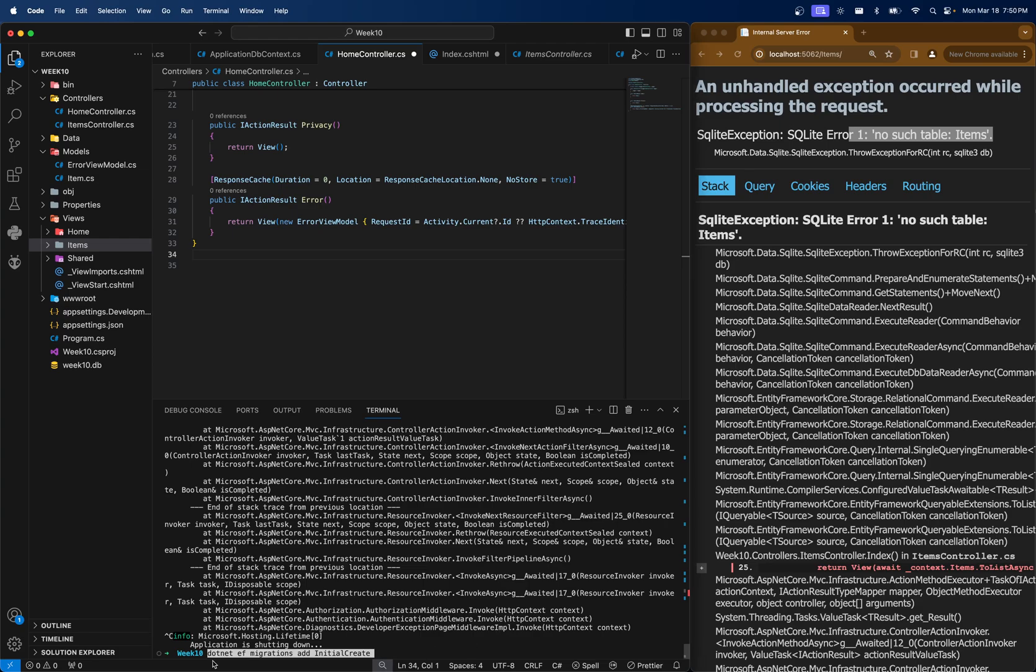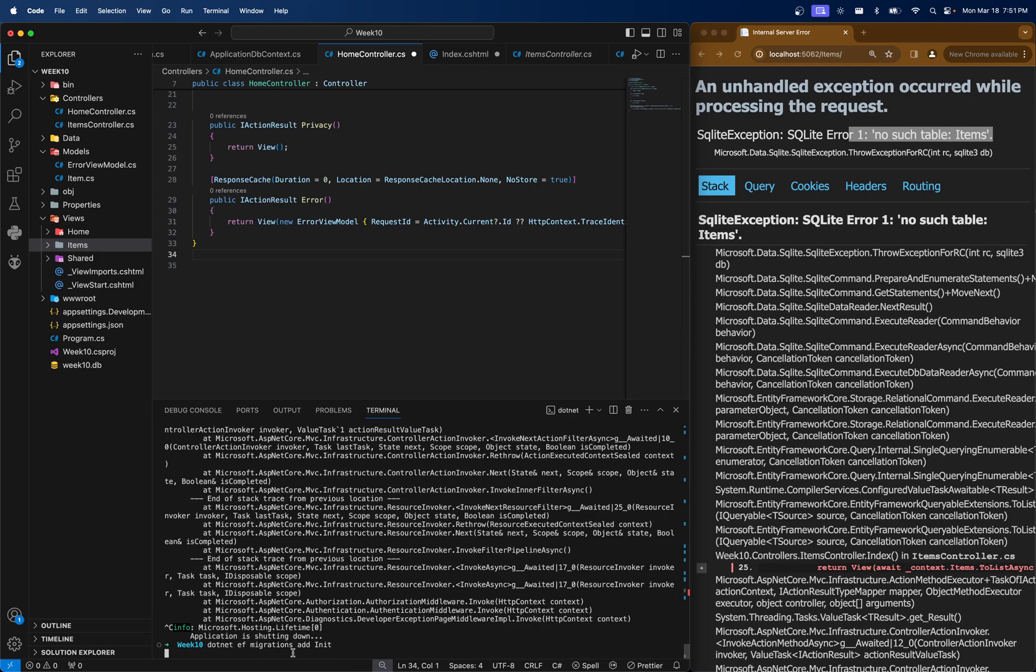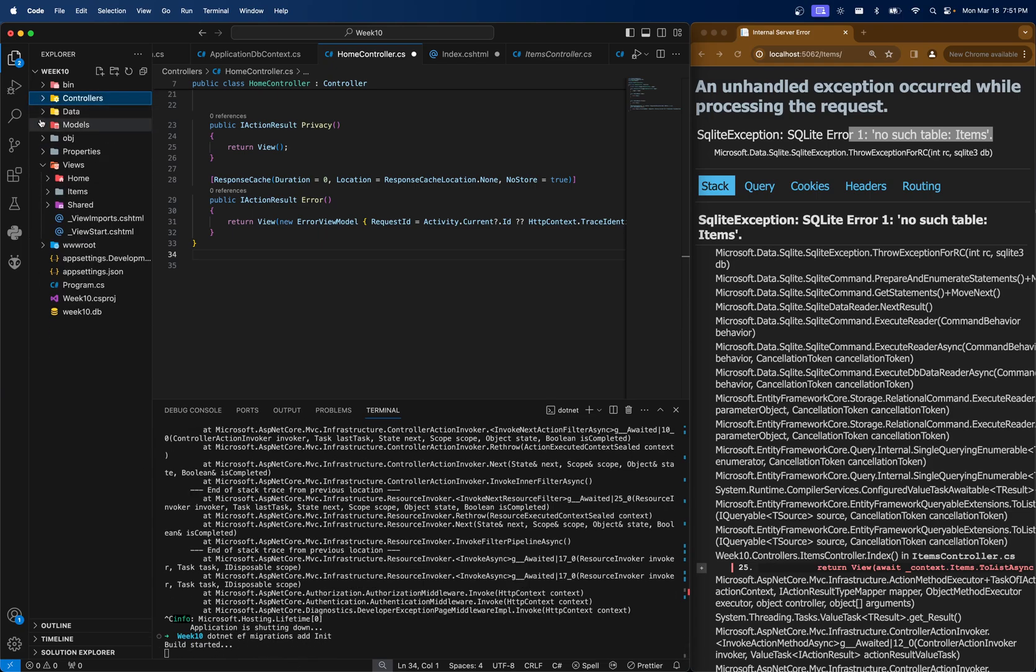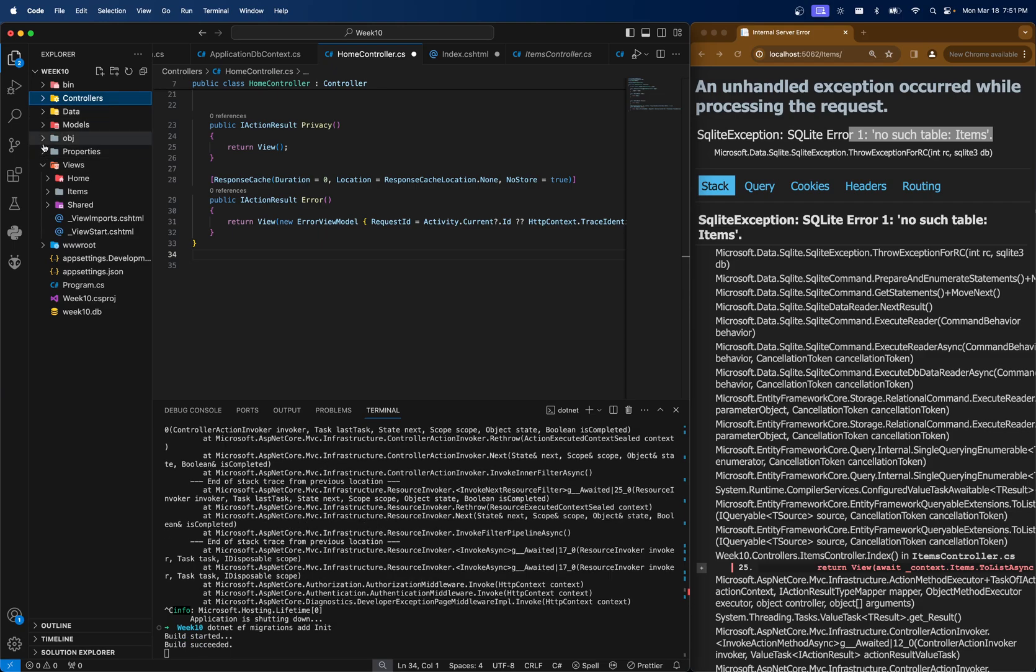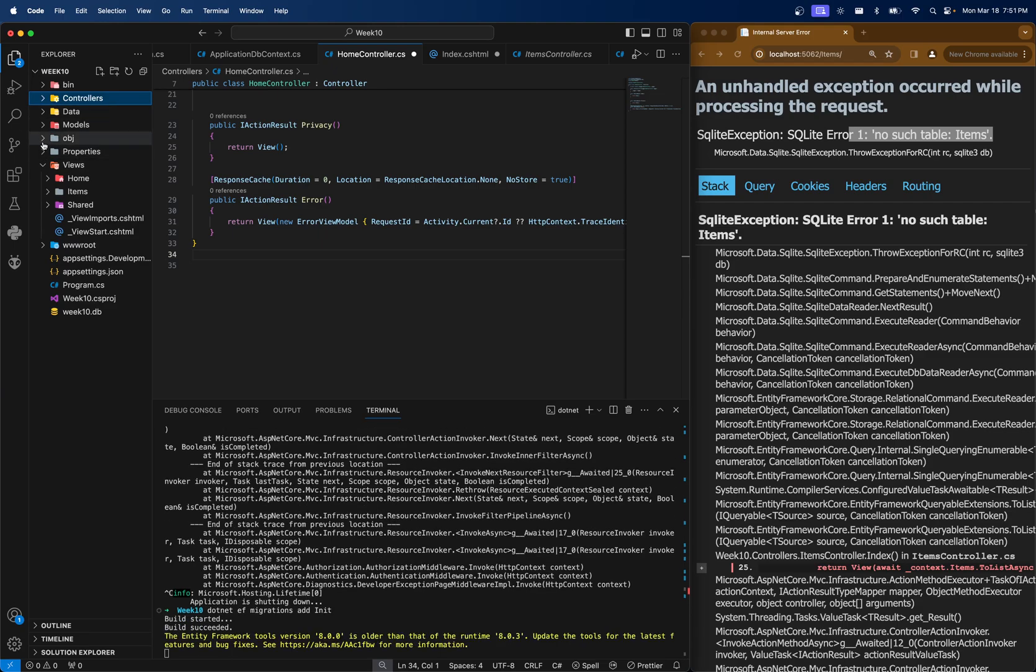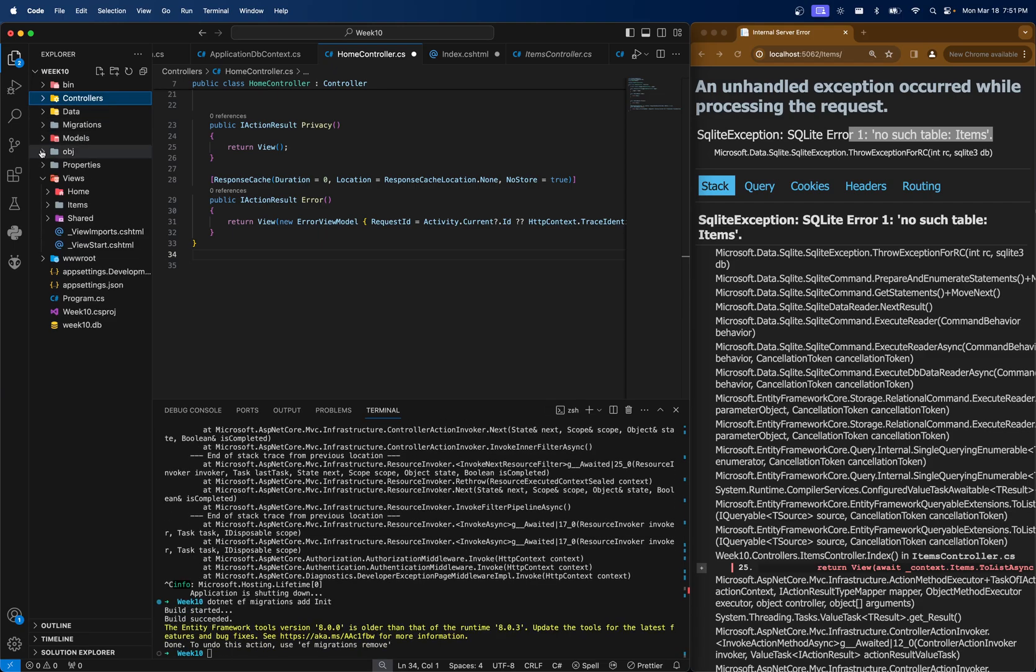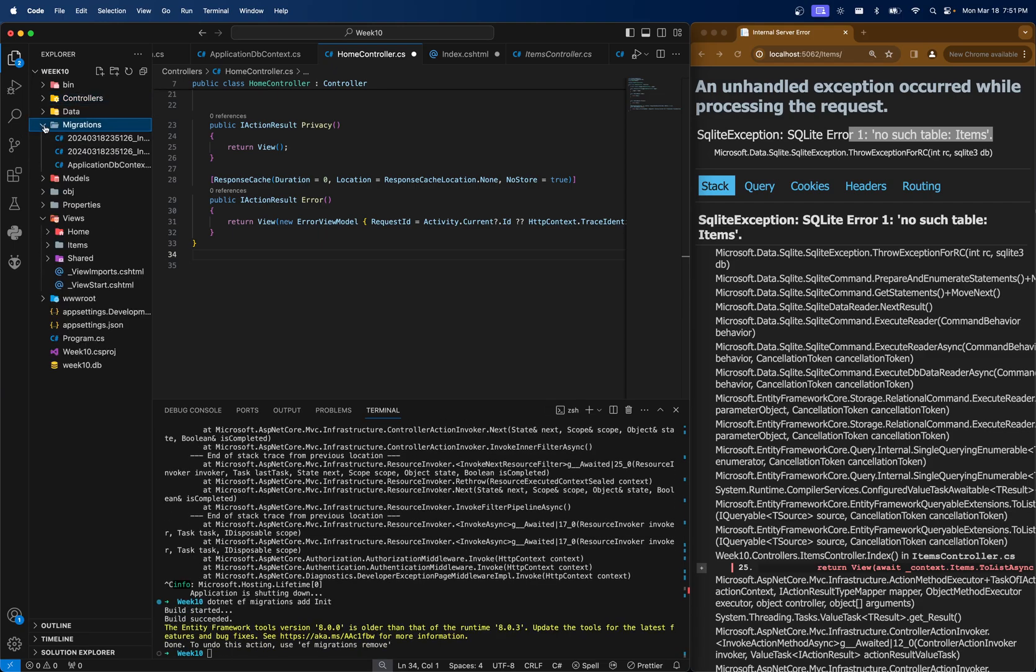I'm going to run the migration dotnet ef migrations add and then initial create. But this initial create can be whatever you want it to be. Typically, I specify it as whatever I'm working on. For example, if I was working on people or person, I would call this migration person. And since this is our first one, we'll call it initialize or initiate. And when this runs, you'll see a folder that gets created called migrations. When you create the migrations folder, just take a look at it, but it's generated. So you don't want to touch anything in here.